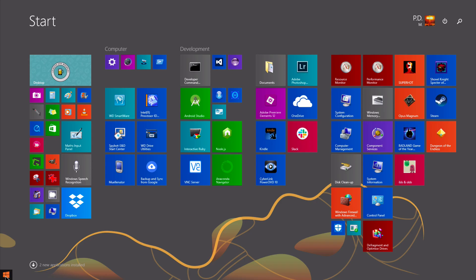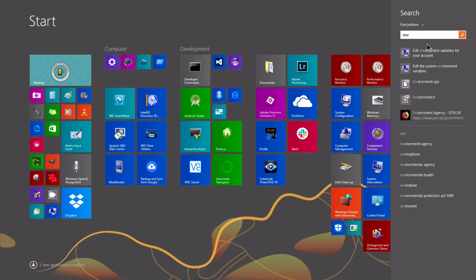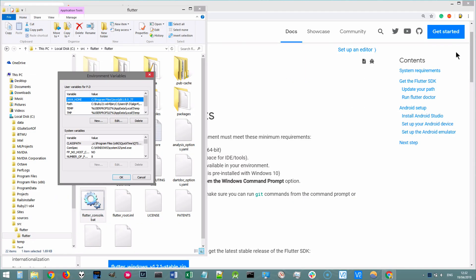So to prevent having to do that every single time, we're going to set our path variable. If you head into start and you search for env, then you should see a link to edit environment variables for your account. So that's what we're going to click on.